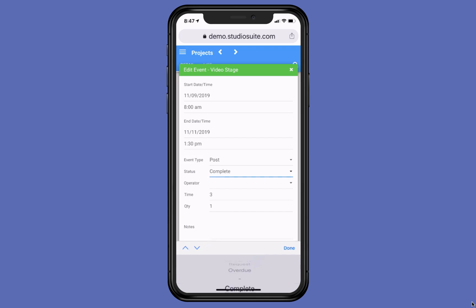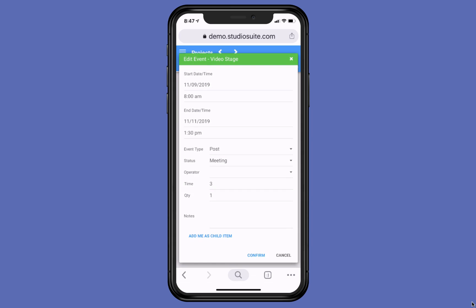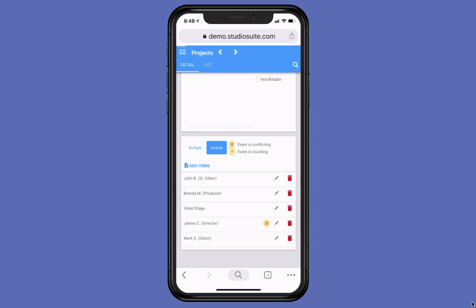And then I'm going to change the status to, well, I guess it was complete. I'm going to change it to, how about meeting, just to show. And then I'm going to confirm down here at the bottom.